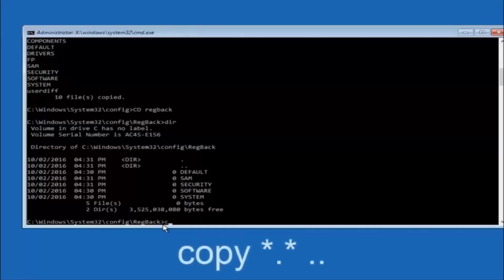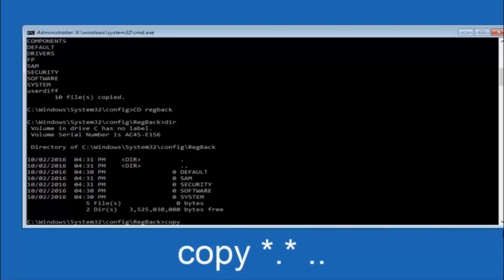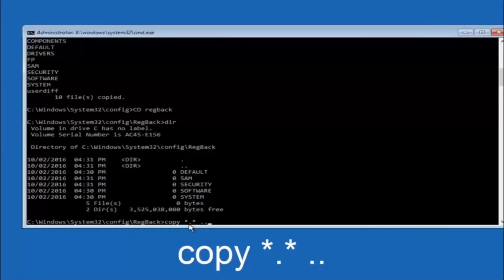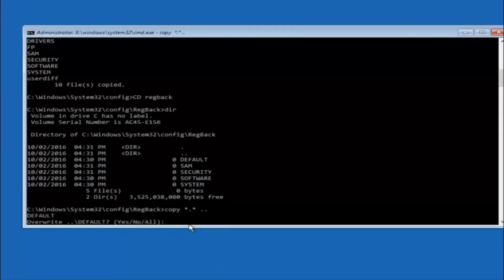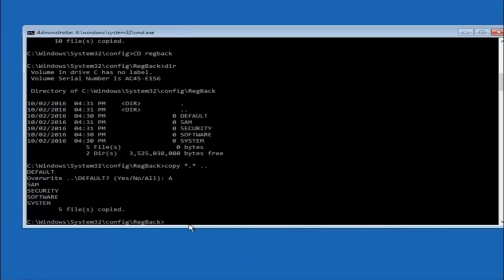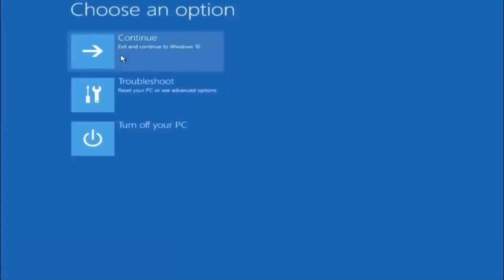Now type copy *.* .. and hit Enter. When prompted to overwrite, type A for all and hit Enter. At this point you should be good to go — you can close out of the Command Prompt window and continue to Windows. You should be all set.